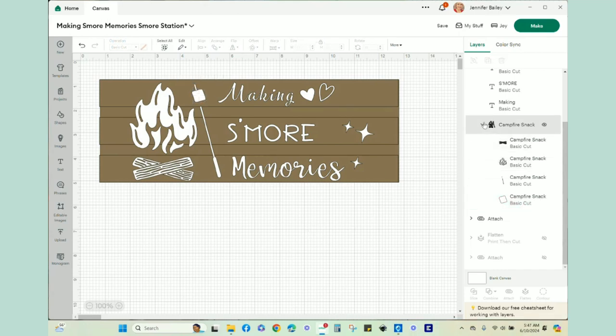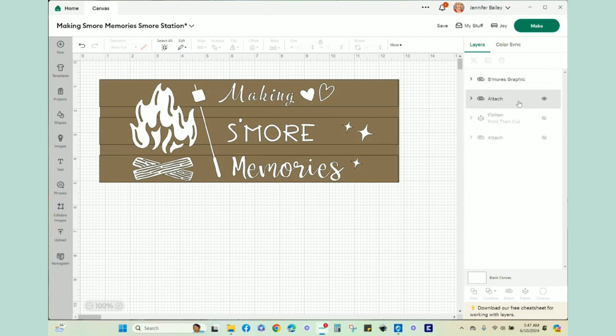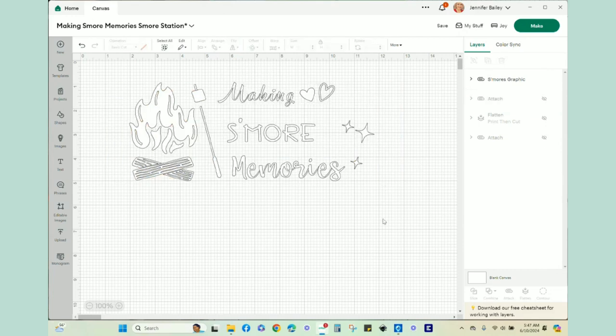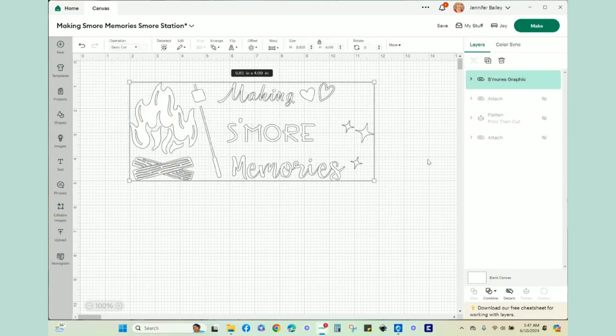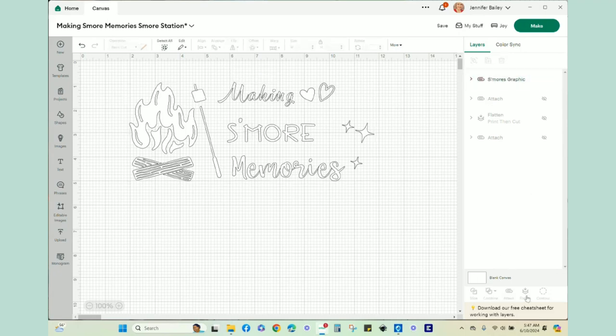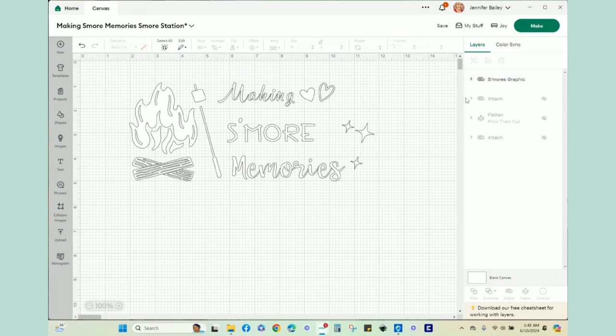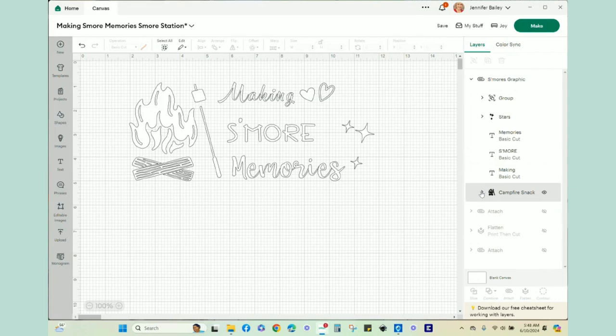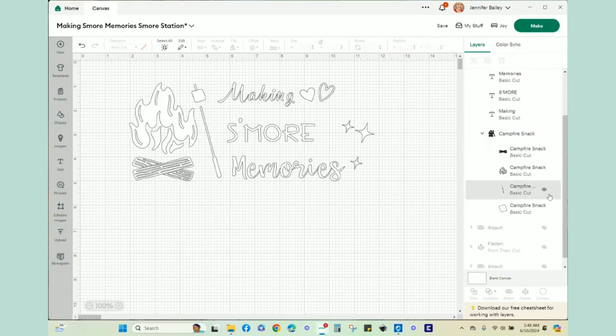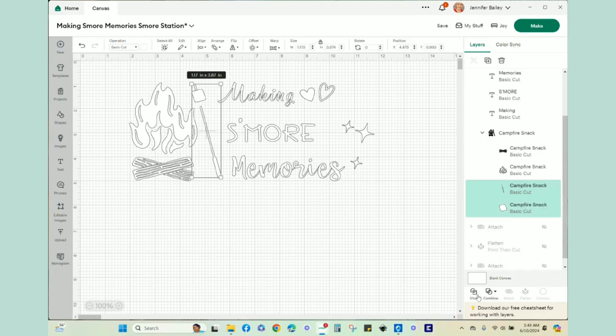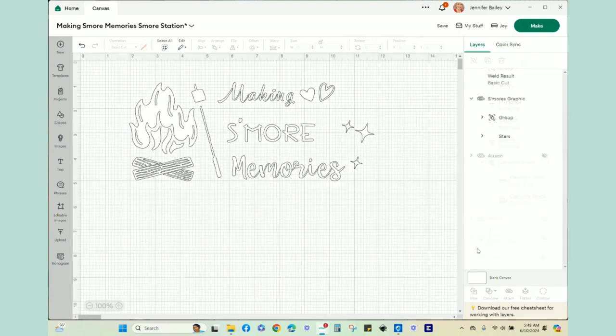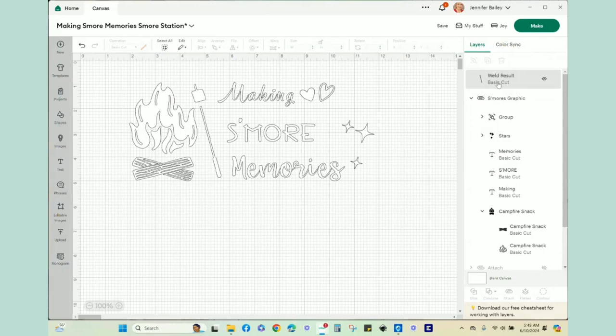Everything is ready to cut. I am going to take the boxes and hide them because I don't need them. I'm going to make sure this says s'mores graphic. I renamed it. You can actually just rename things over here by double clicking, and it is attached. When you click on it, it says detached down here, and I'm actually going to weld those together.